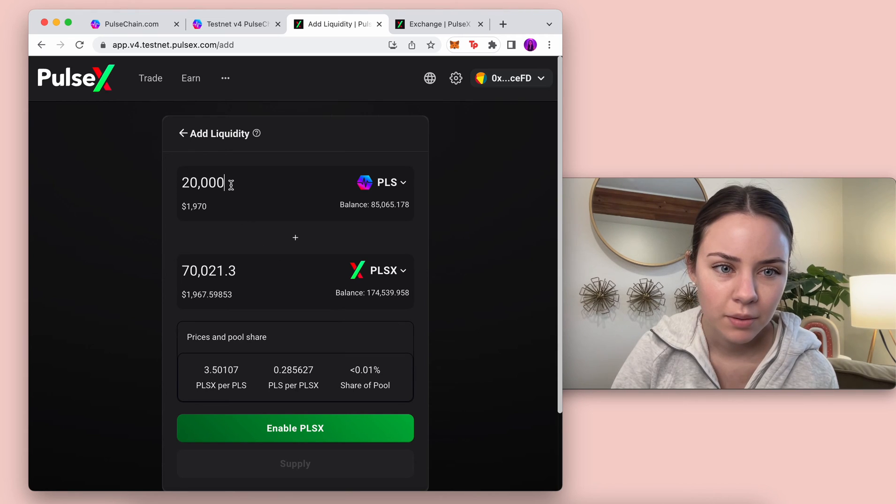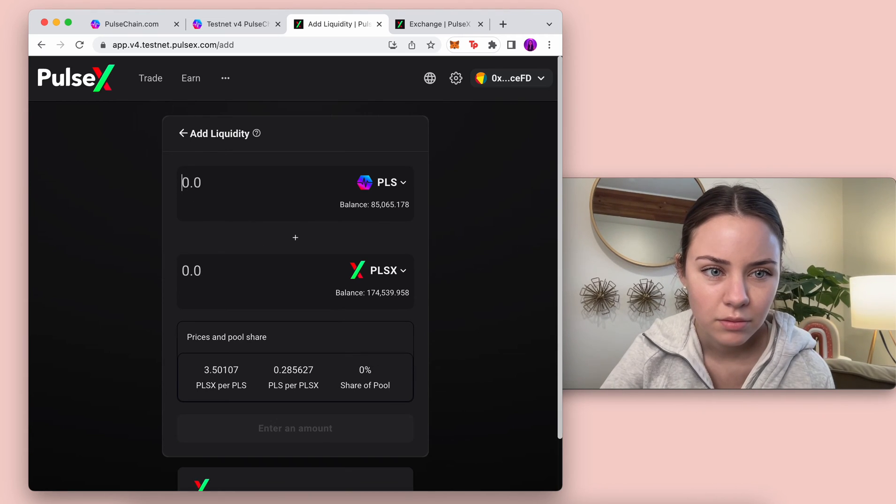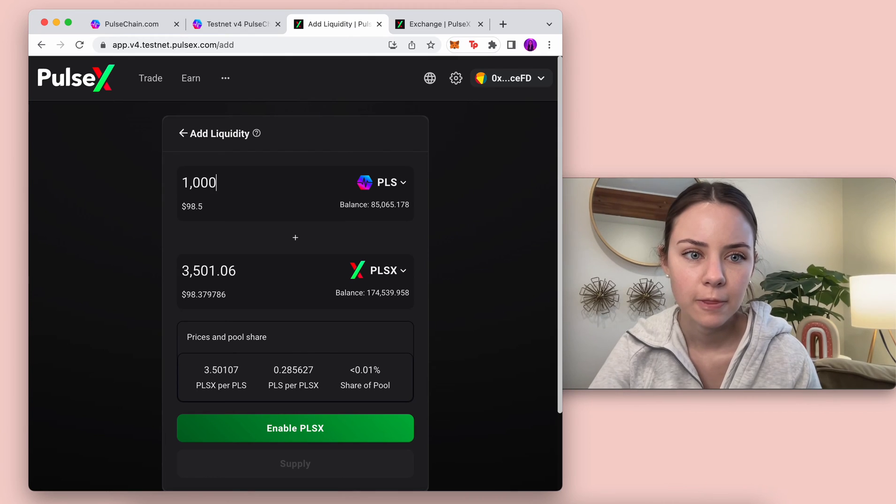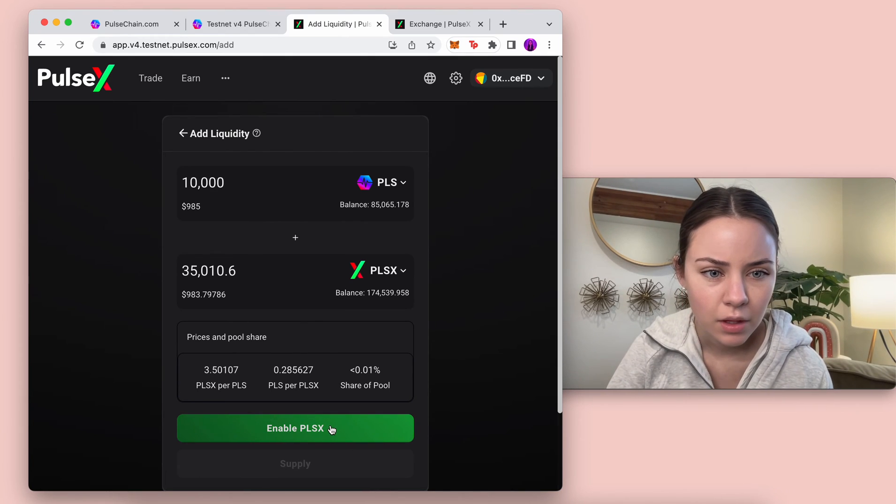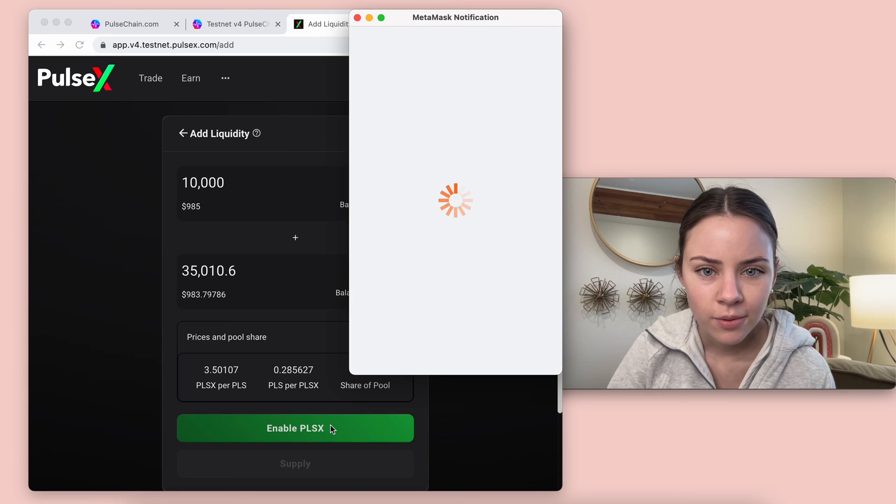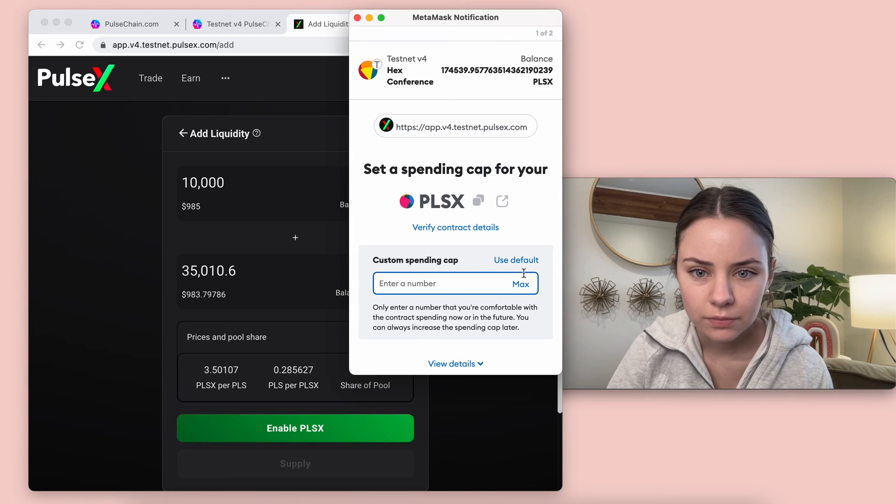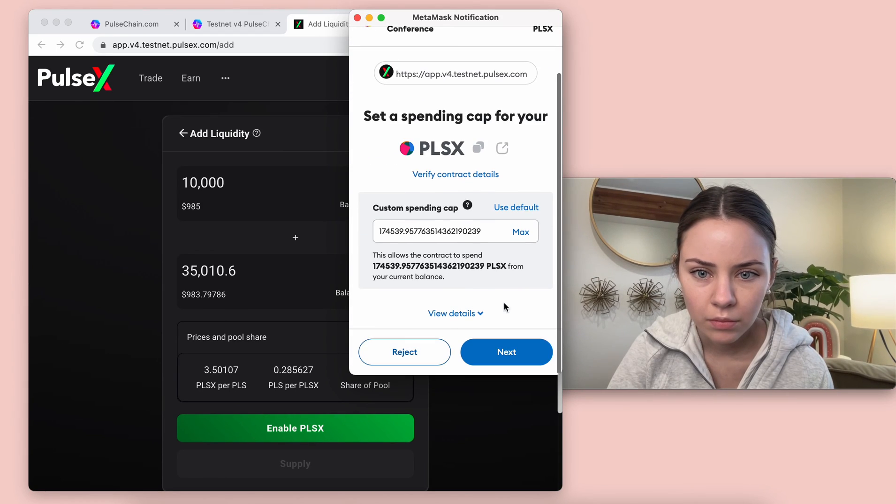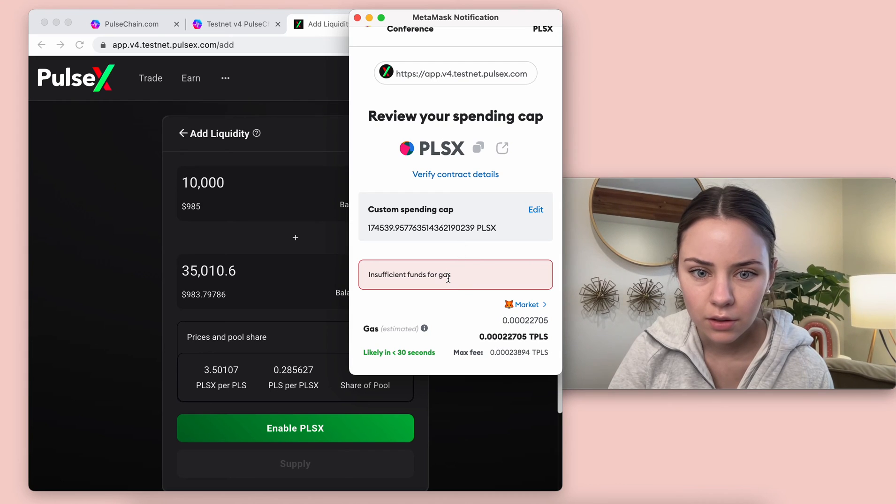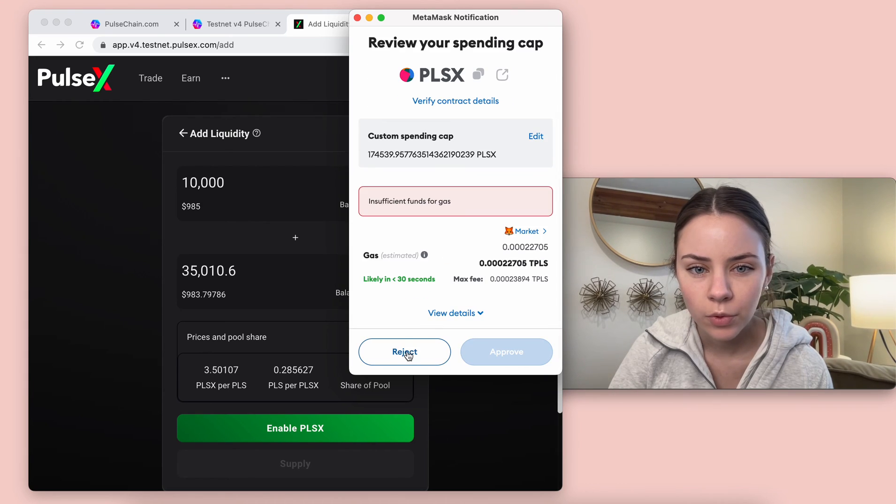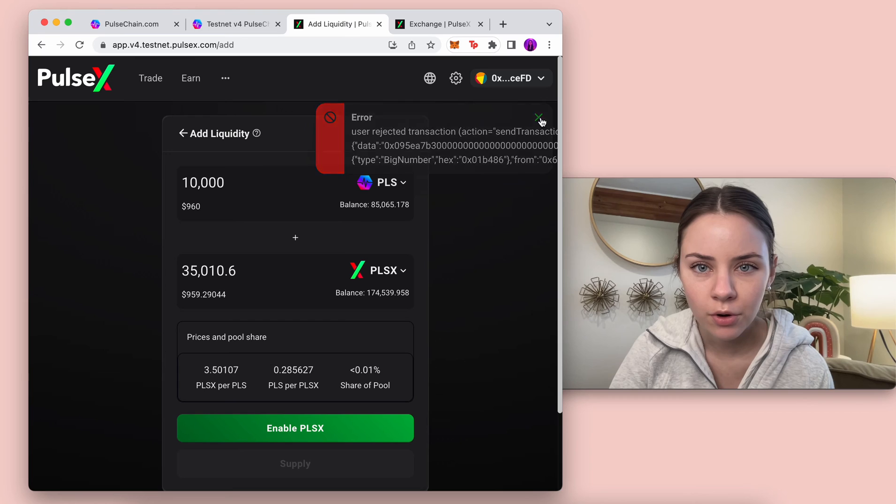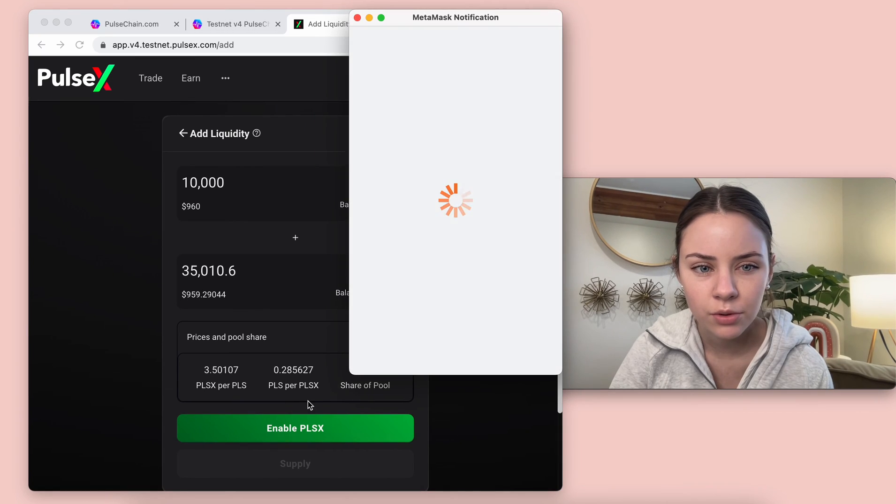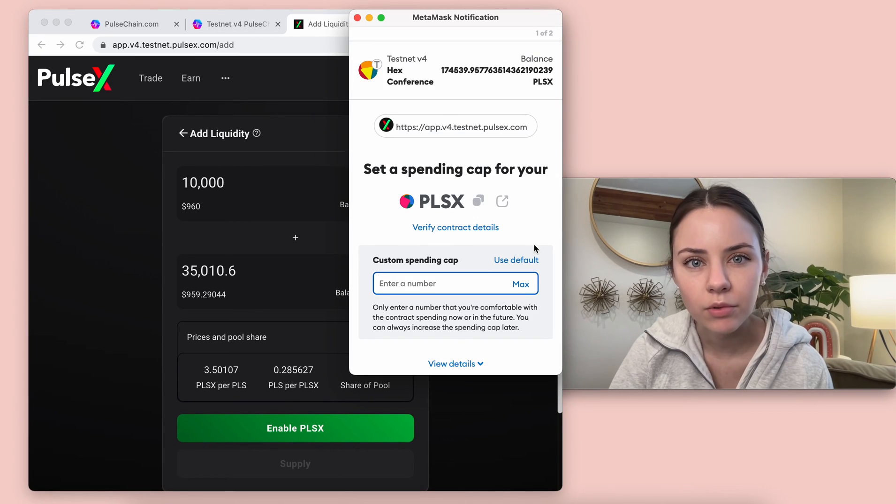Insufficient gas again. The gas is estimated to be that but I definitely have that. Maybe let's edit it again, let's just try 50,000. Honestly I'm not sure what I'm doing wrong here. This typically works. Let's just do less. If you know what I'm doing wrong feel free to put that in the comments below. I have never had this happen before.